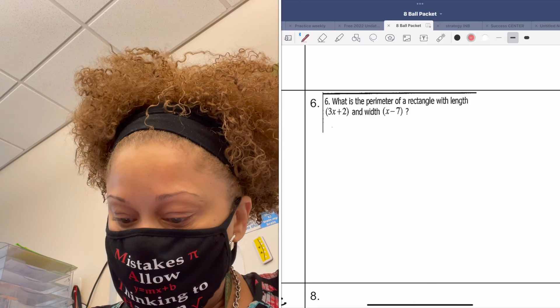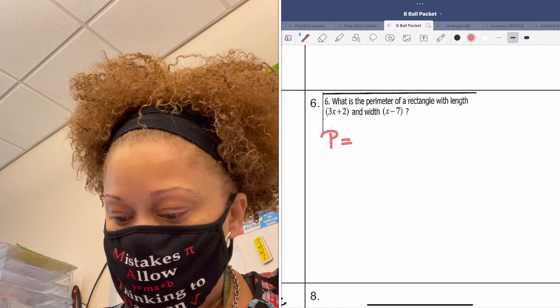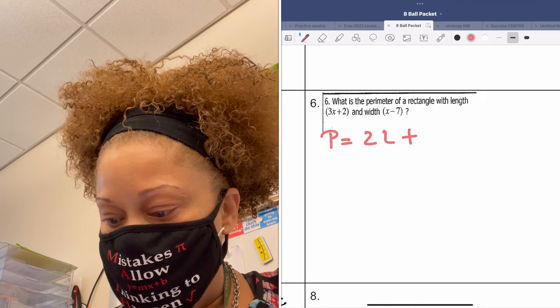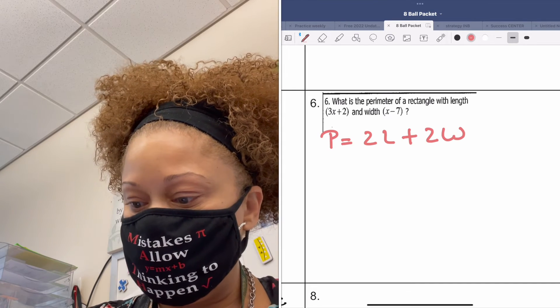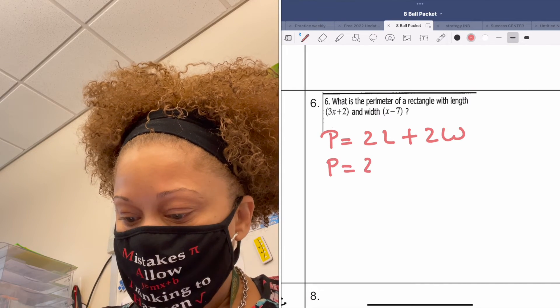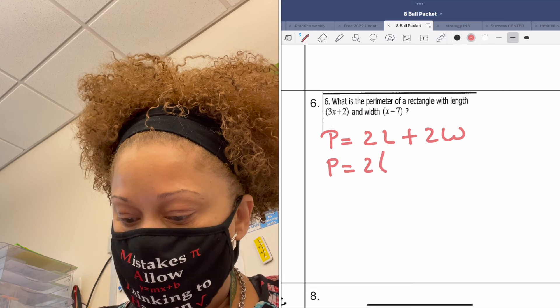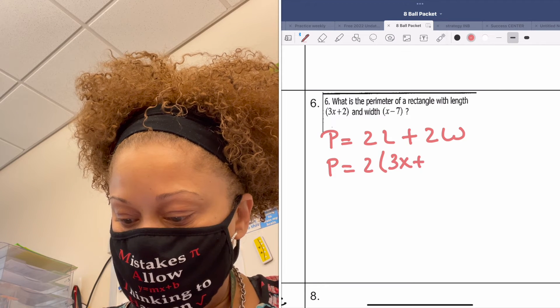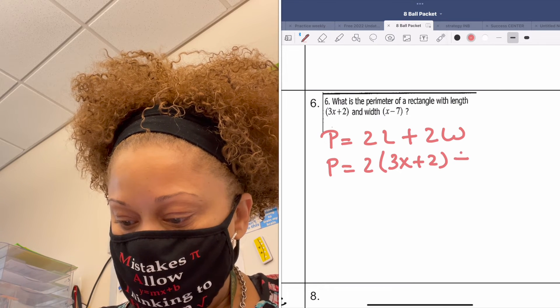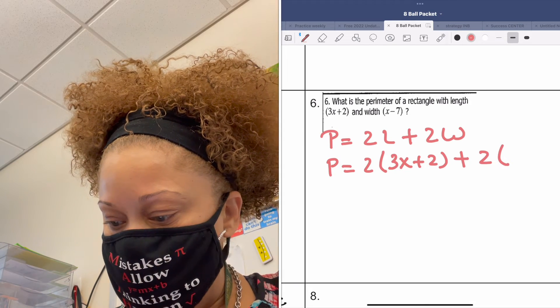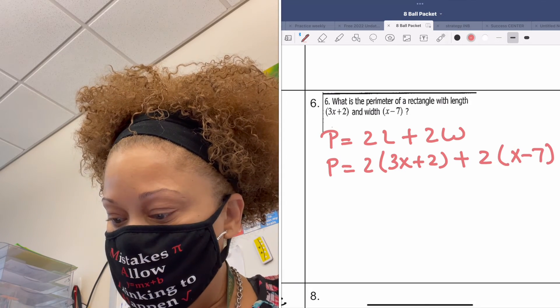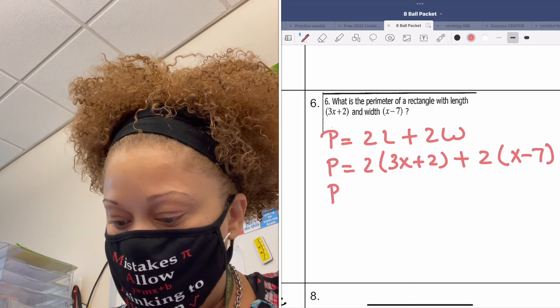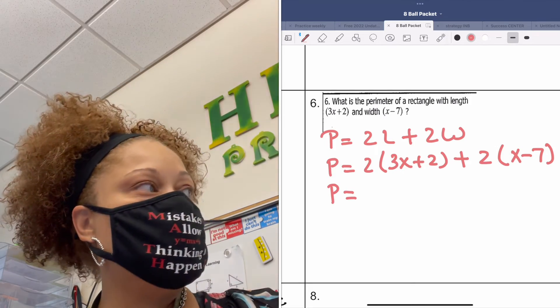What are we gonna plug in for L? Okay. And what are we gonna plug in for W? Good. And now what are we gonna do?